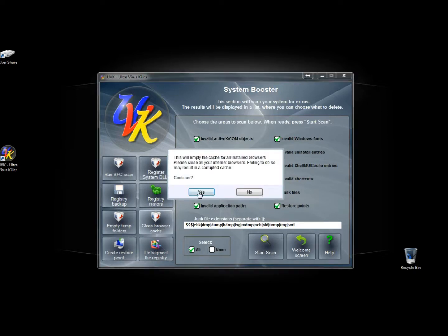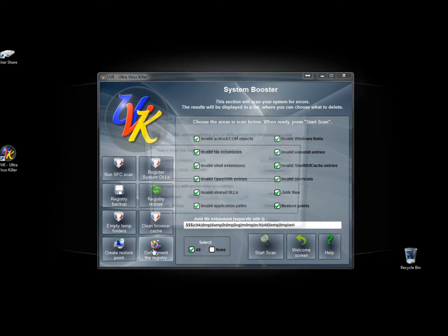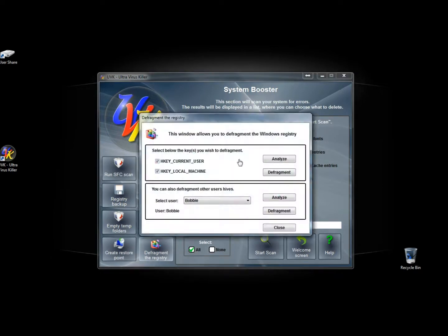I can clean the browser cache. I can create a restore point. And I can also defrag the registry.